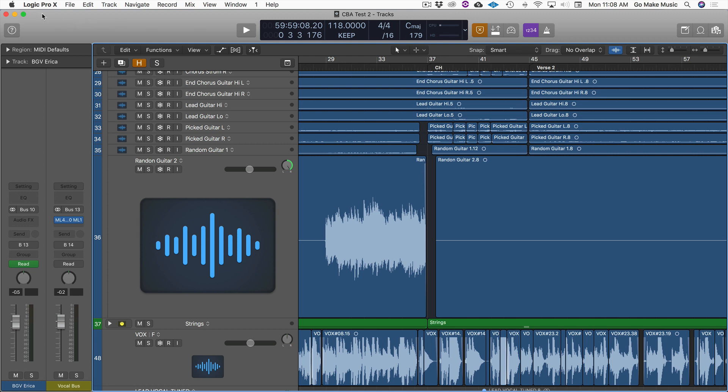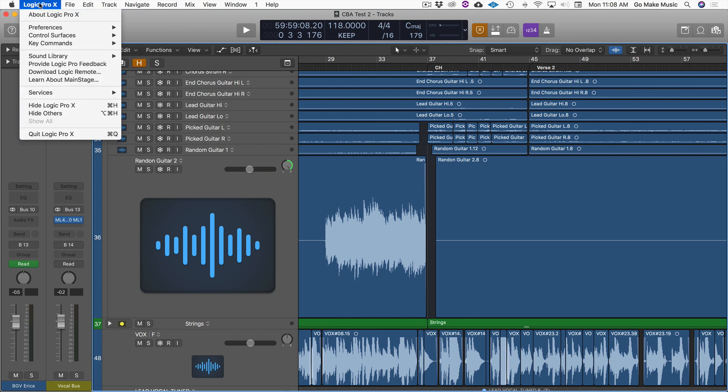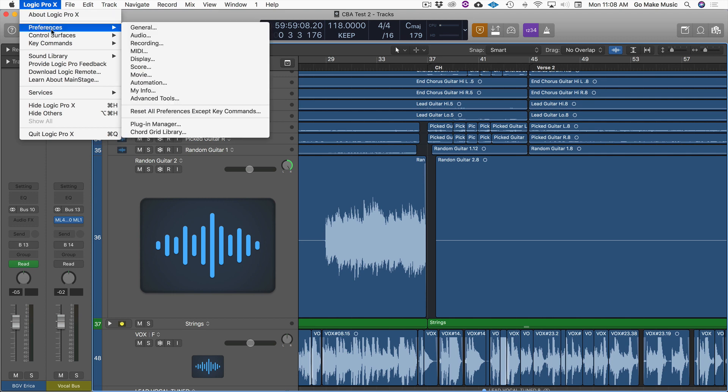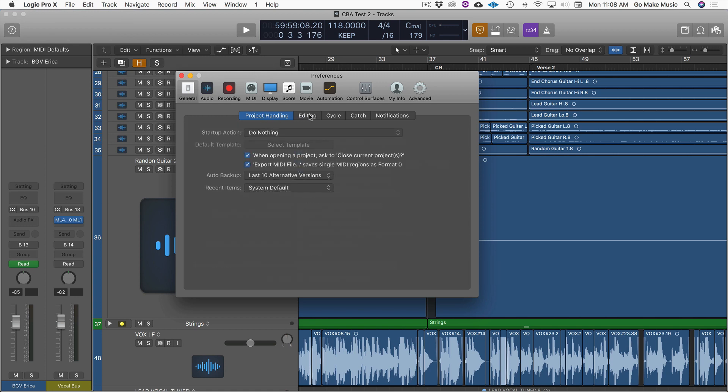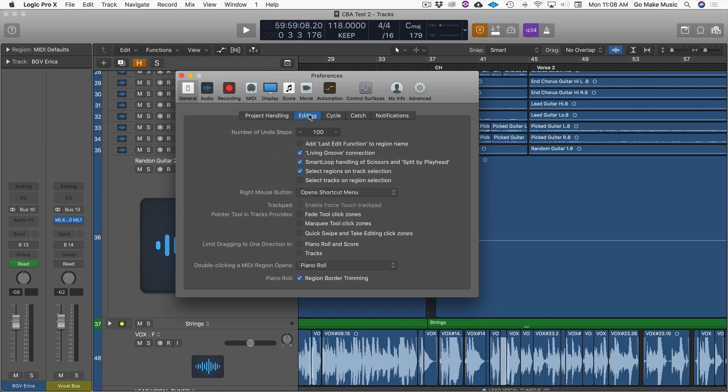What you're going to do is go to Logic Pro, Preferences, General, and then Editing. It might be here by default. You just click Editing.